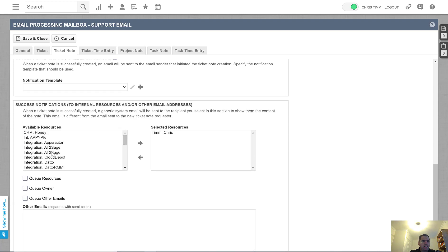So what we do is list up here who the internal resources are. In this case, it's myself, or we can simply send this email to all the queue resources.